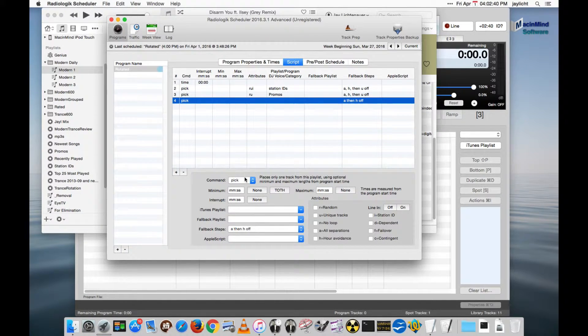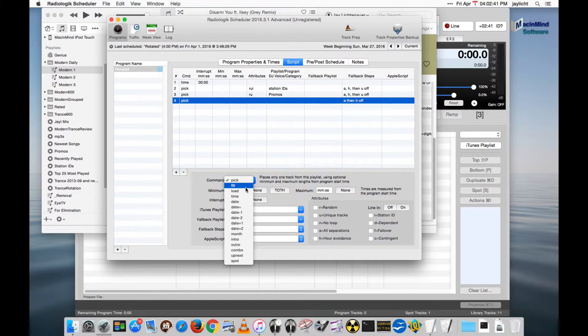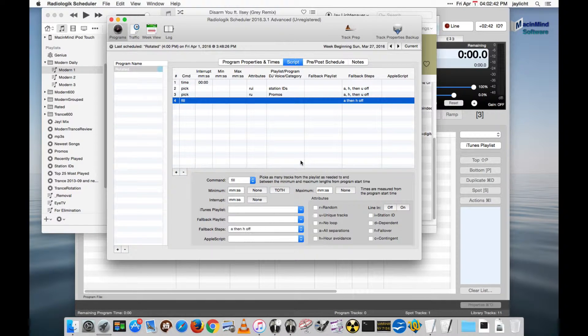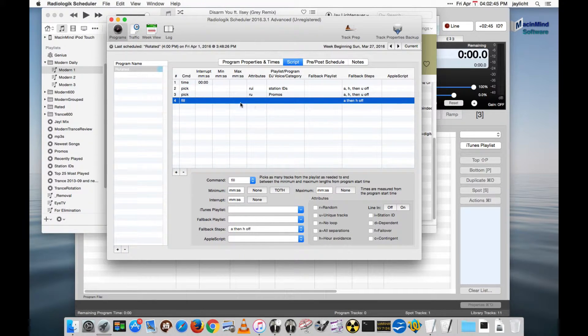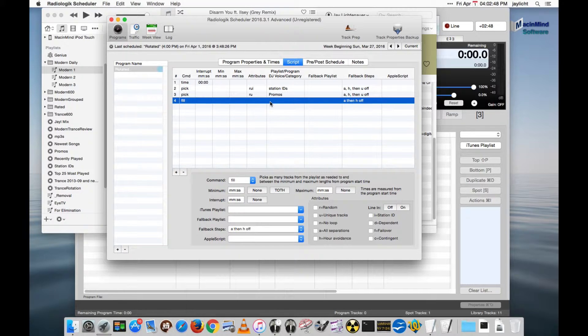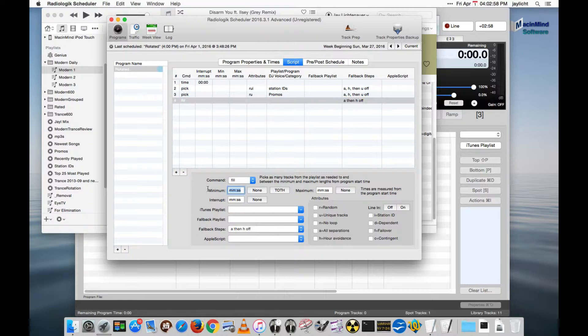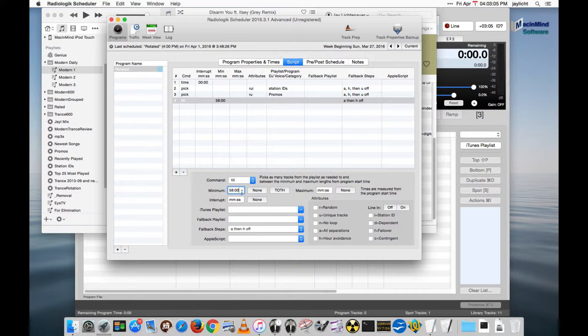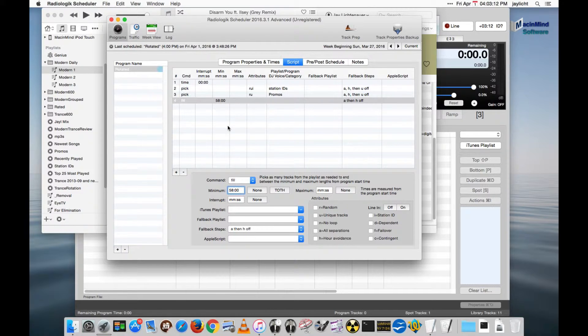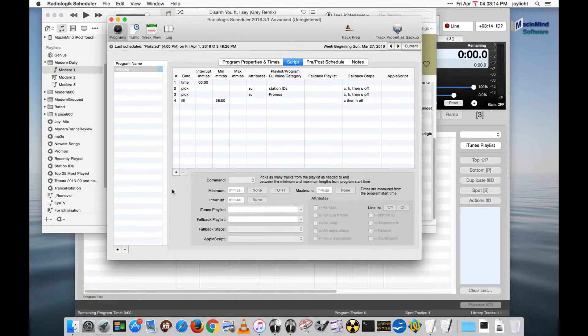Let's get started with picking some of that music. We'll use a fill command. What I want to do is get to the top of the next hour where I need to do my time announcement and station ID. My song lengths in here are averaging about four minutes. So let's go for a minimum time of 58 and if a song goes over chances are it's going to get very close to ending near the top of the hour on average.